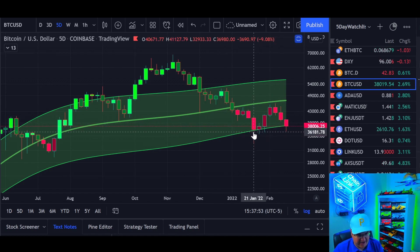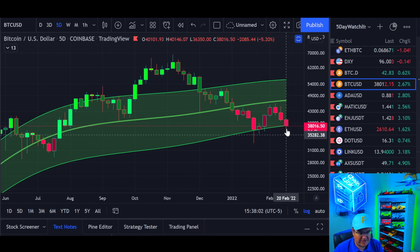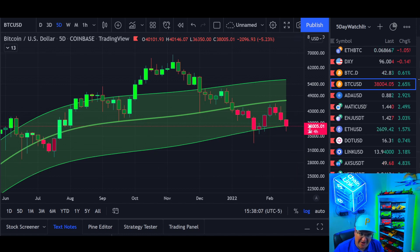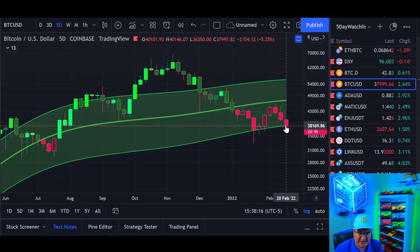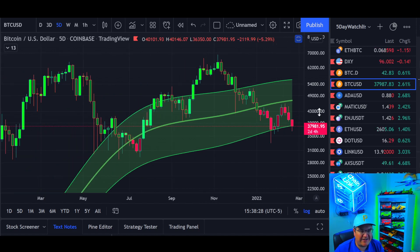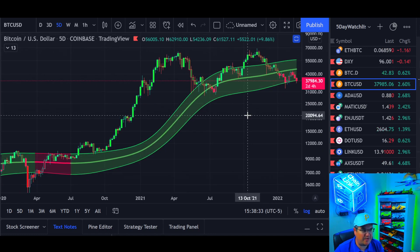Starting with the Bitcoin five-day Gaussian channel - we're holding support right now. Back in January we held support off the bottom; even though prices fell under, we ended up closing right back into it. The bottom line is just north of 38k right now, and we're right at 38k. This candle doesn't close for two more days and four hours, so if we close under the five-day Gaussian channel, the chances of going a bit deeper simply increase.